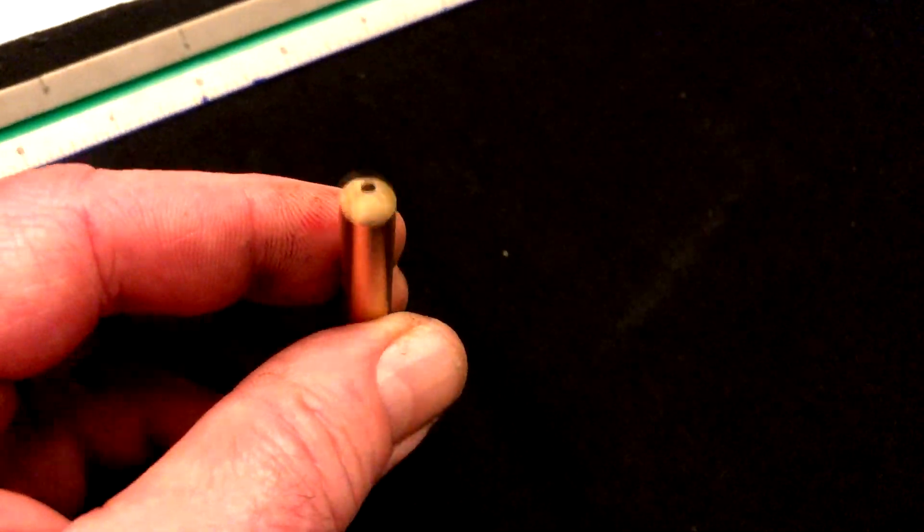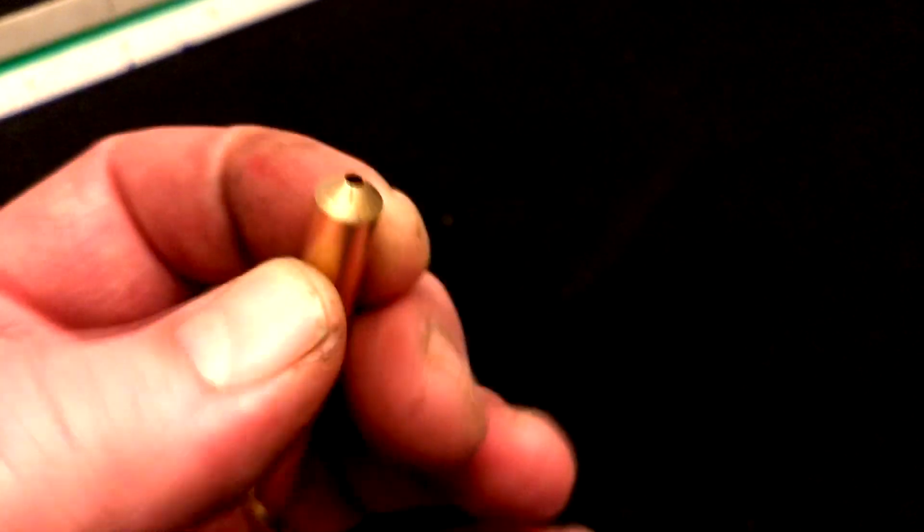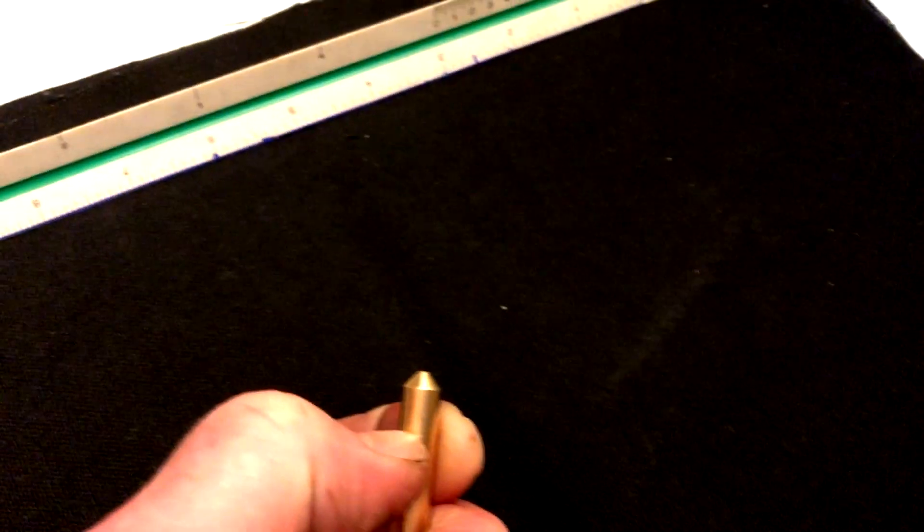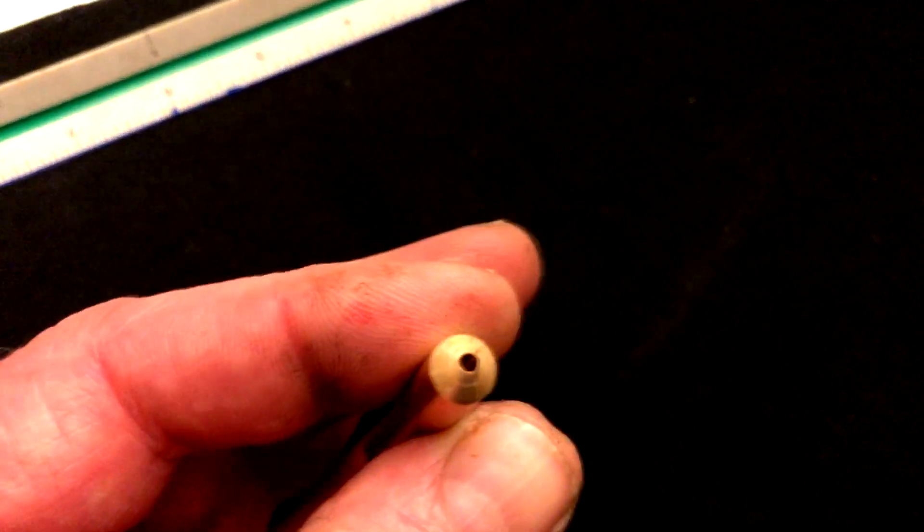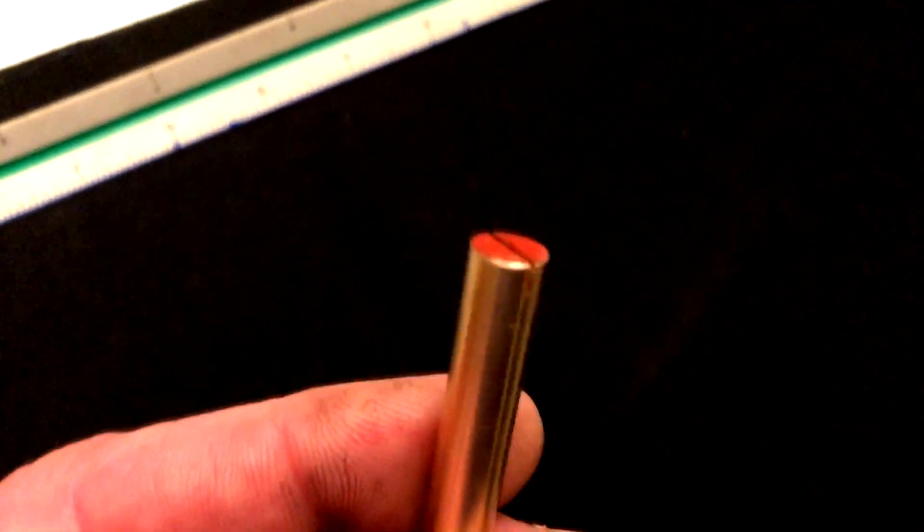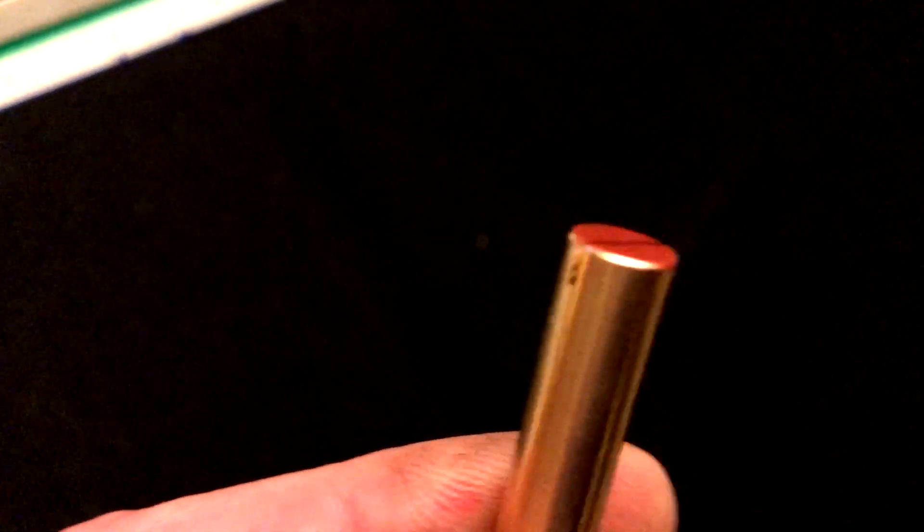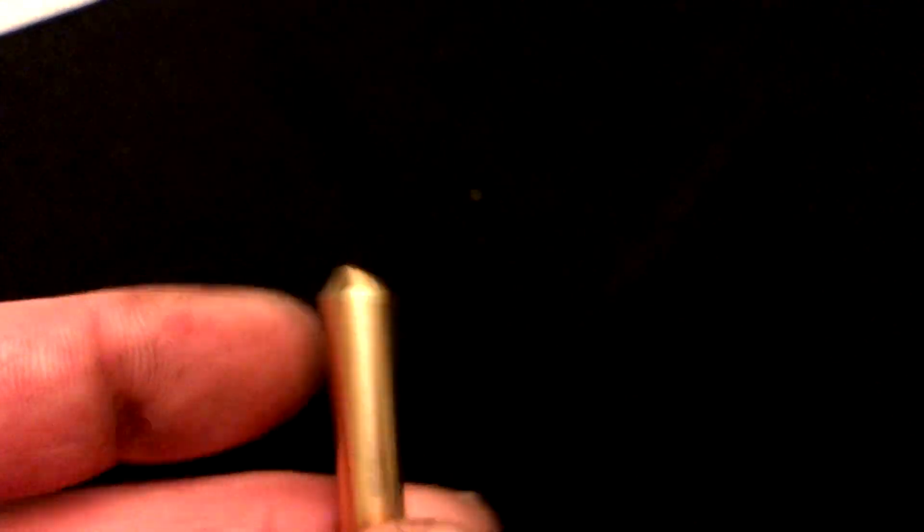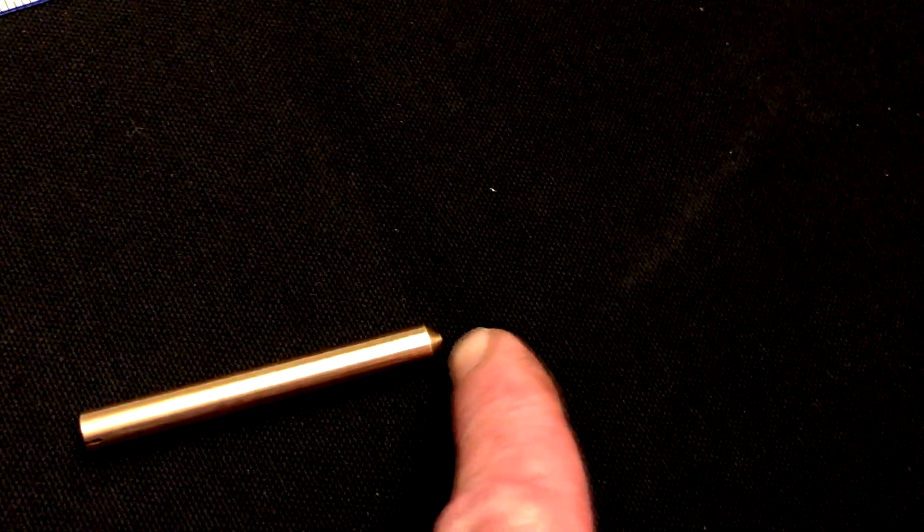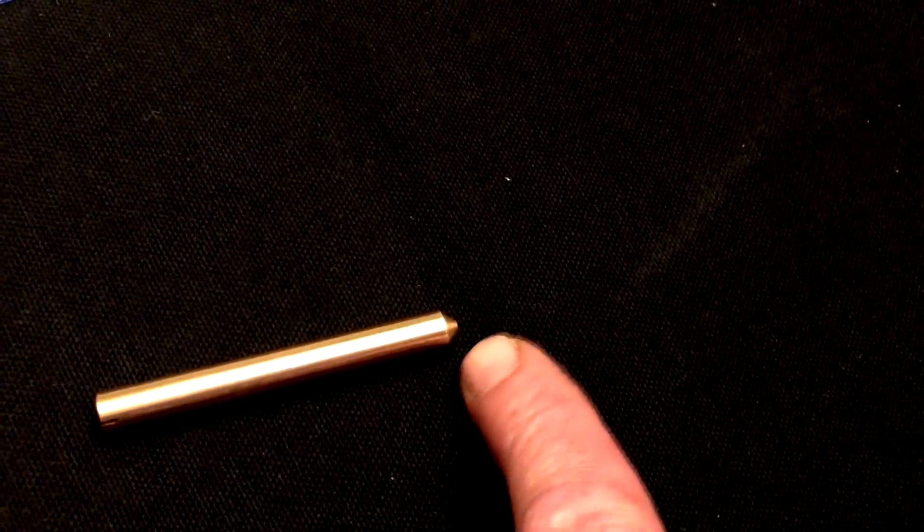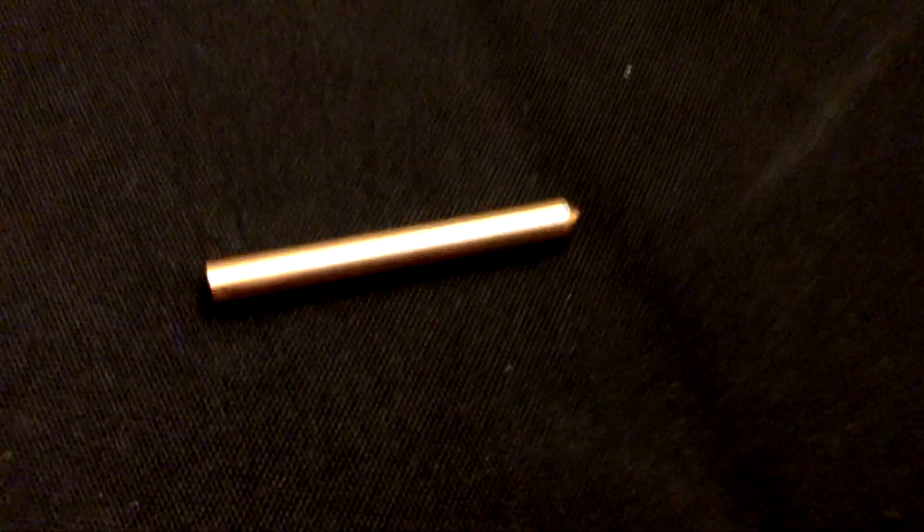All right, so there it is, a little bronze valve stem. Got an 80 thousandths hole on the end with a flat bottom on it, half inch deep, actually .505 deep, plus or minus two on that. Let's talk about how we're going to check that.